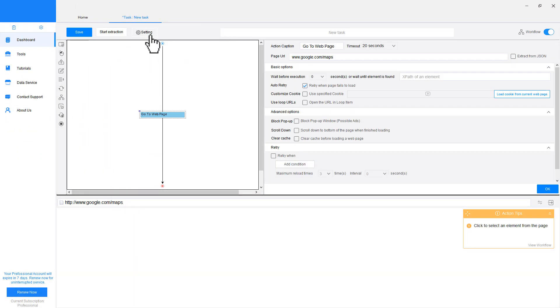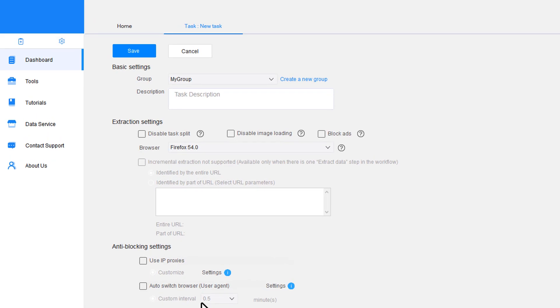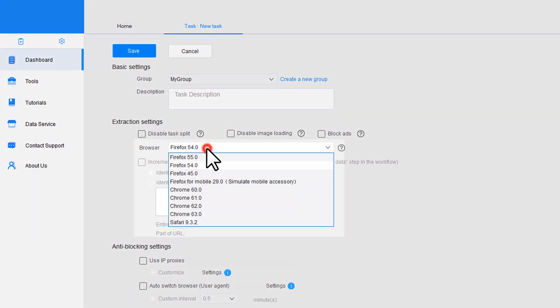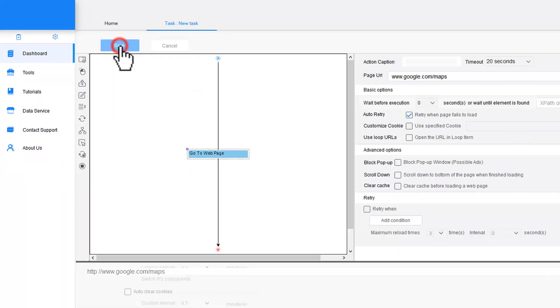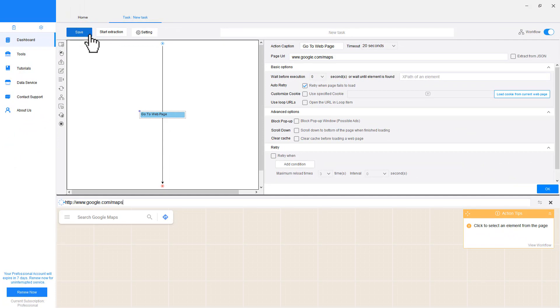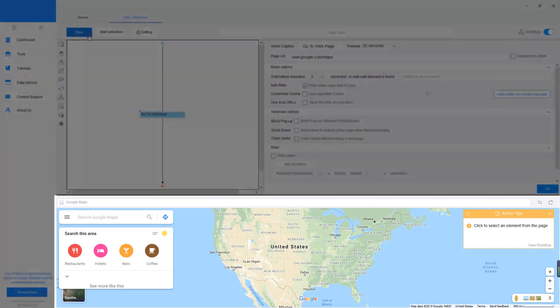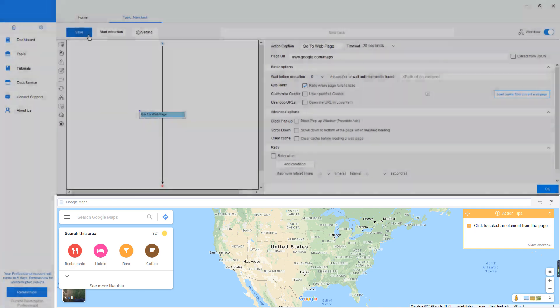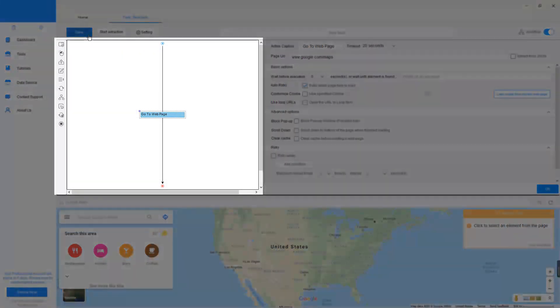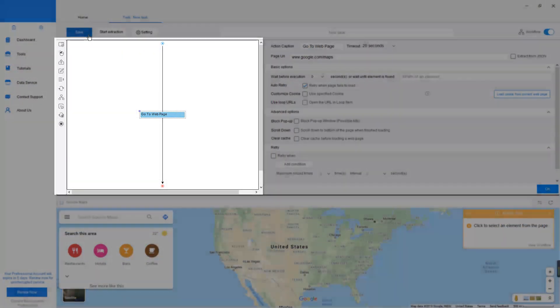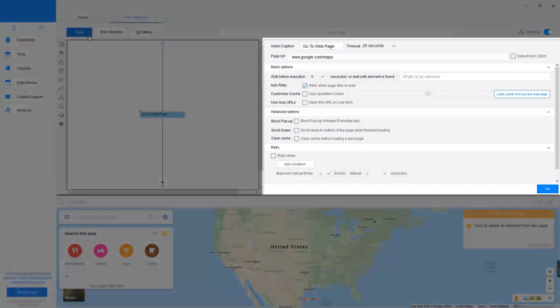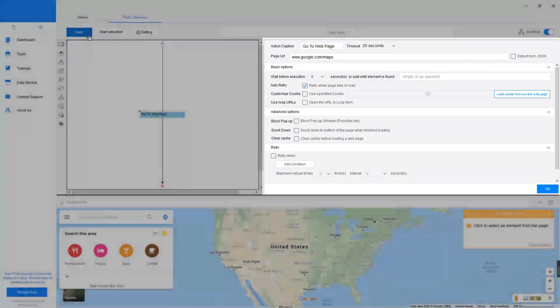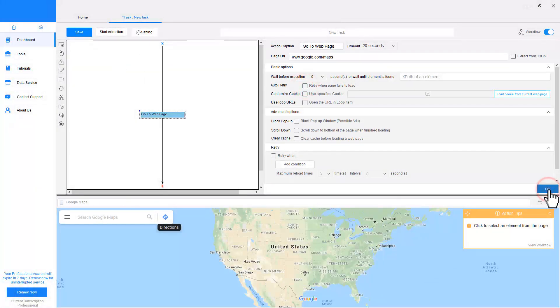We need to switch the user agent to Firefox 45 at the setting. Now page is reloaded successfully. As you may notice, Octoparse loads the webpage within the built-in browser at the bottom. You can interact with the website by clicking on it. Once you set up an action, the workflow will show up on this area. And you can make editing on the setting area. Uncheck Auto Retry.